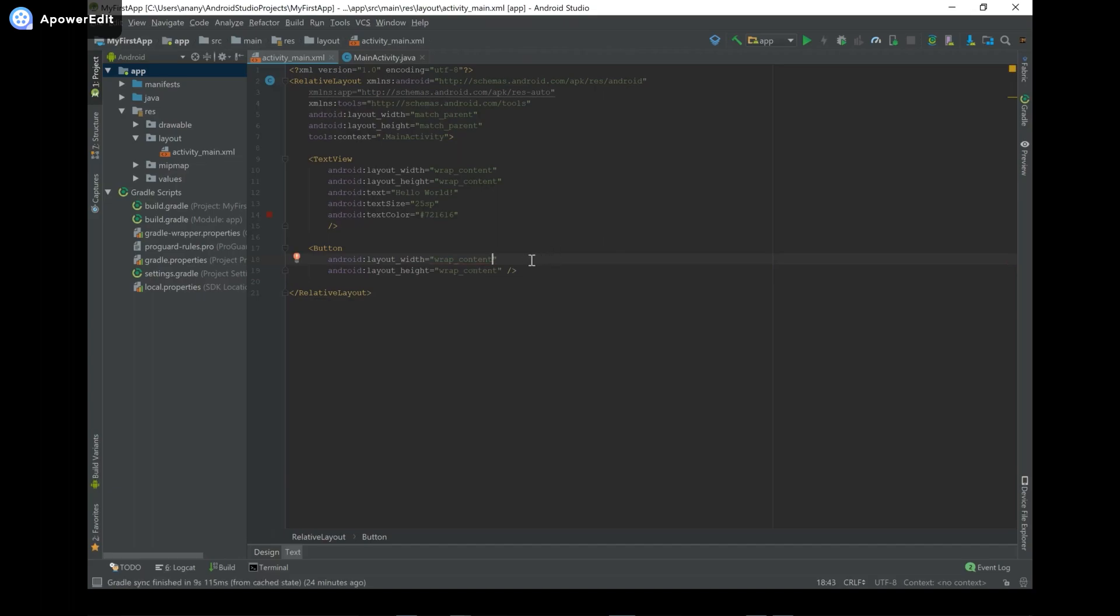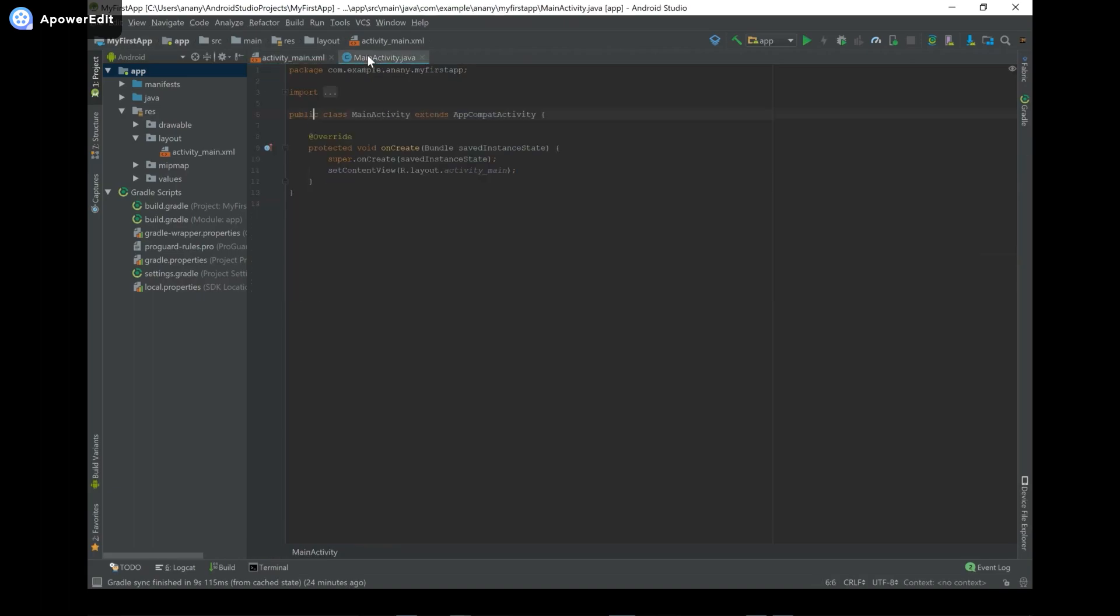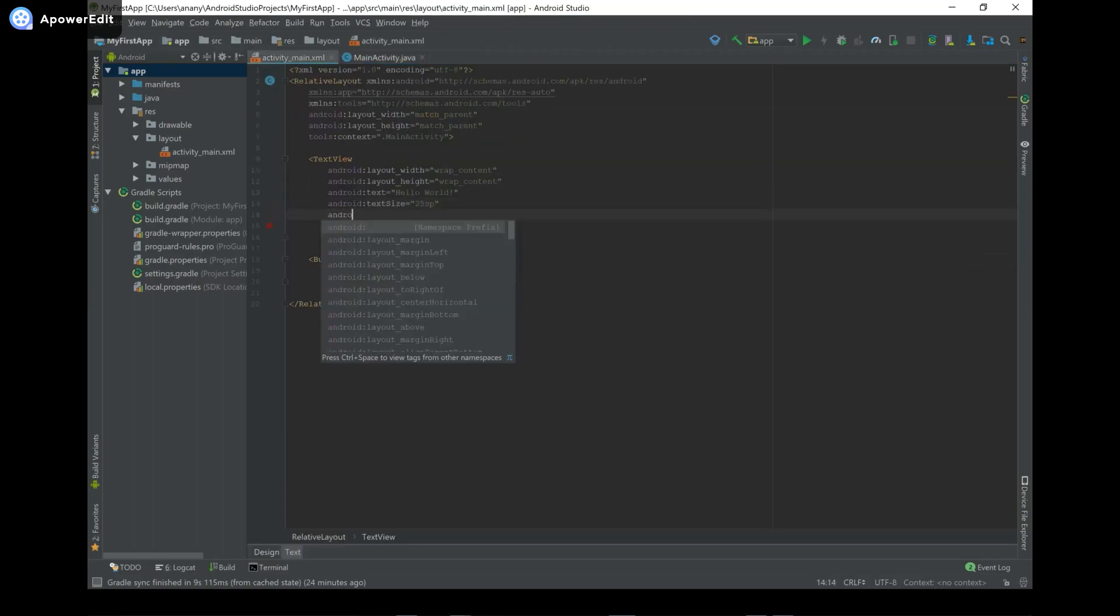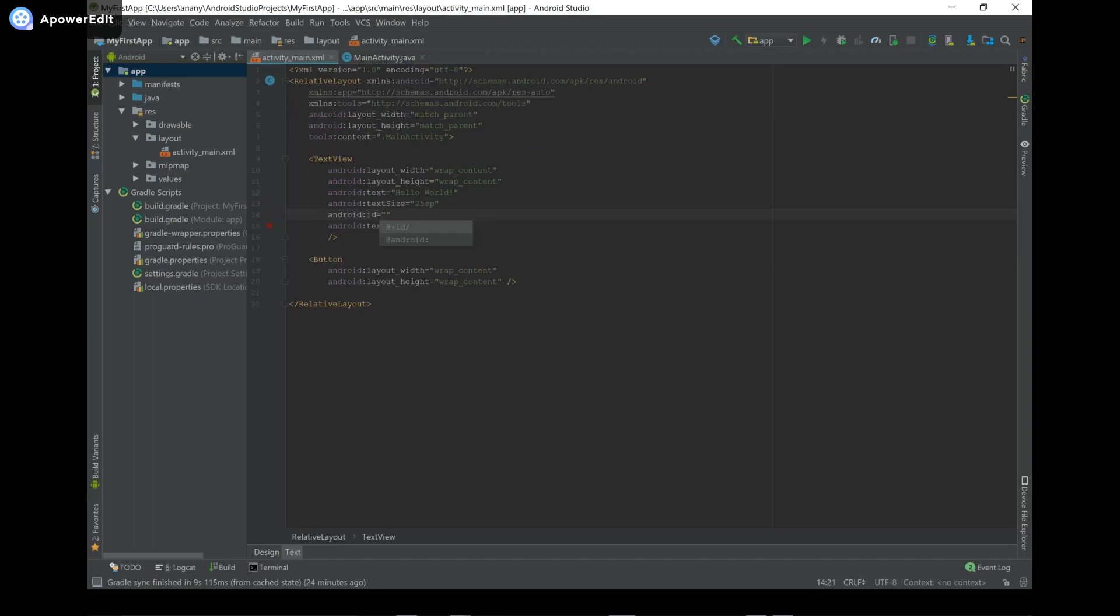And then another important thing that we should do, like one of the really important things, that way we can identify a UI element from XML in Java, is to provide an ID to that element. So we can say android:id, and you say @+id/ and then we can say text.